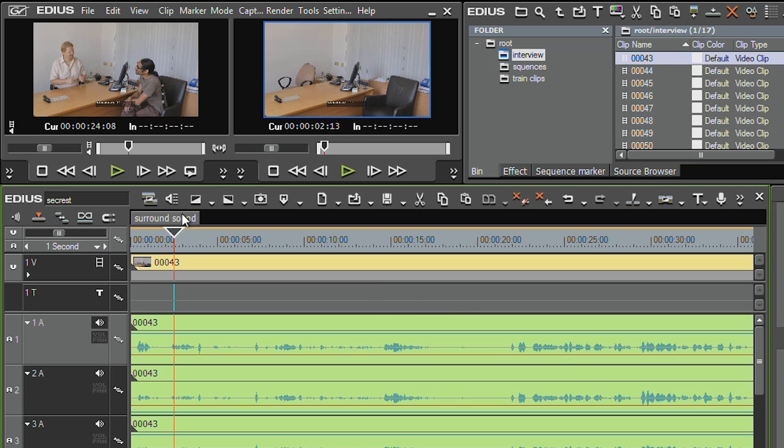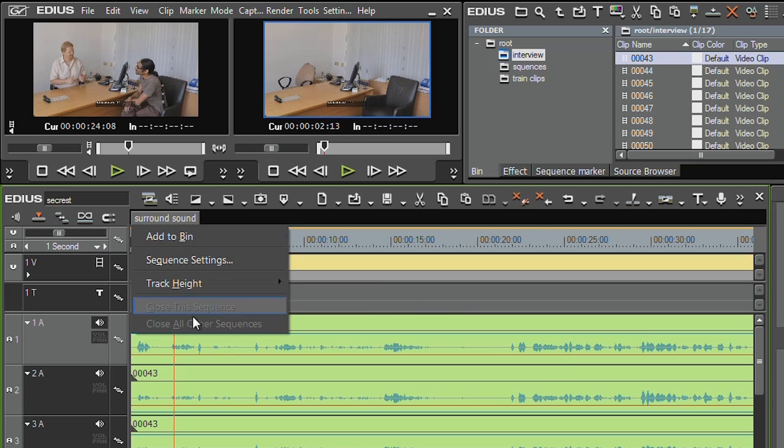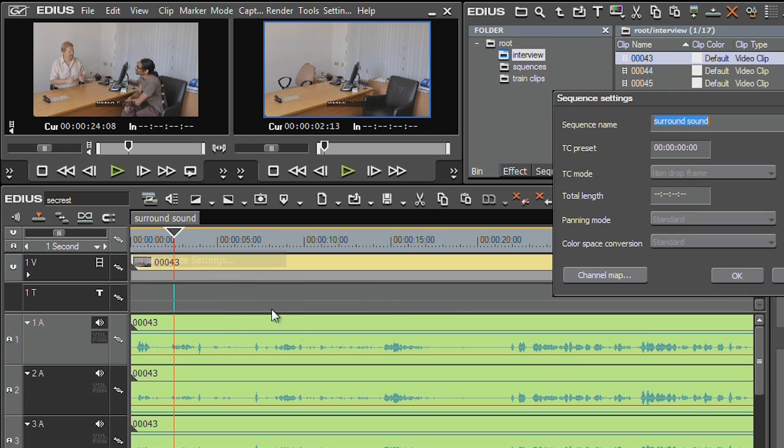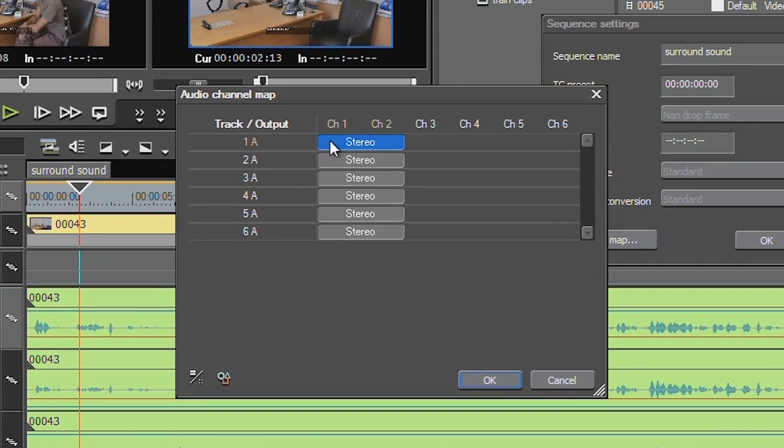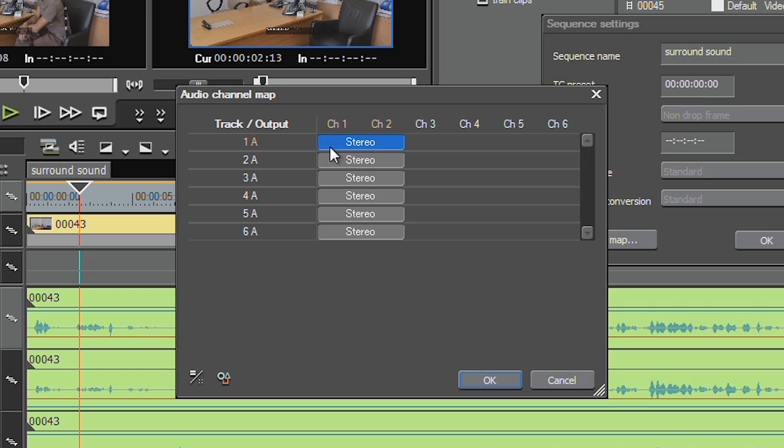Now I want to get to that channel map again. So I'm going to go sequence settings, channel map. And I've got to set it up like this. At the moment they're only going to come out on channels one and two, so if I made this into a file everything will be at the front.